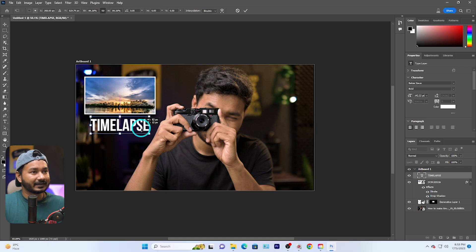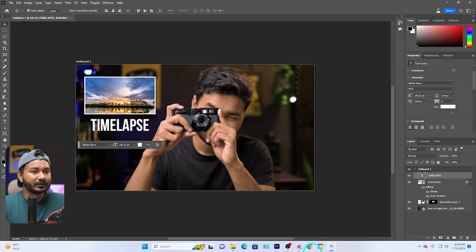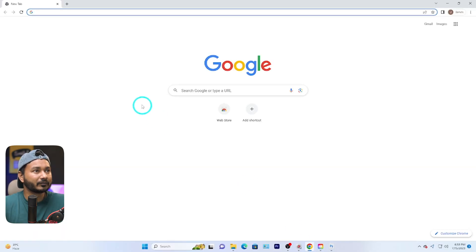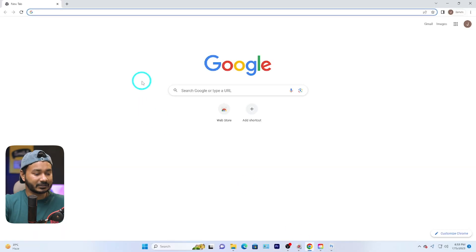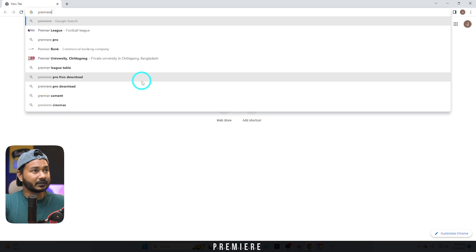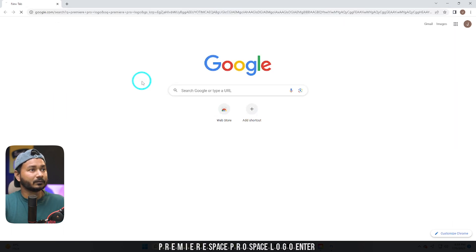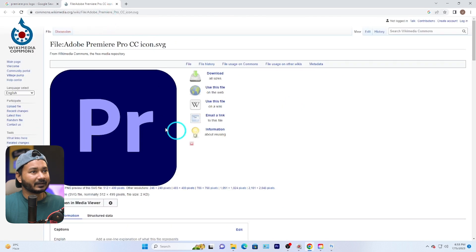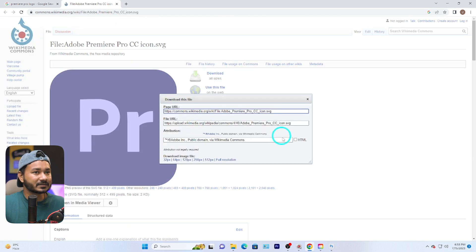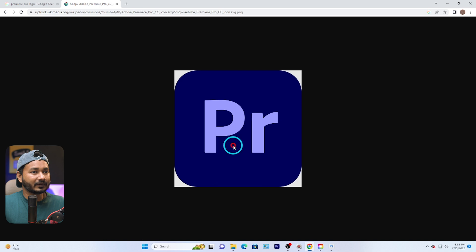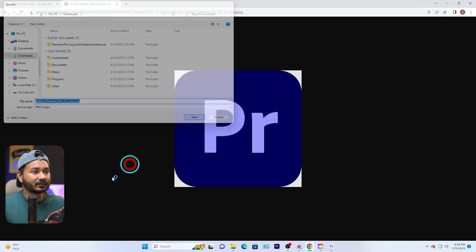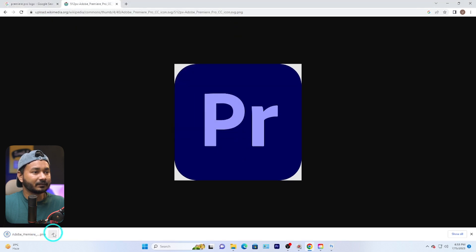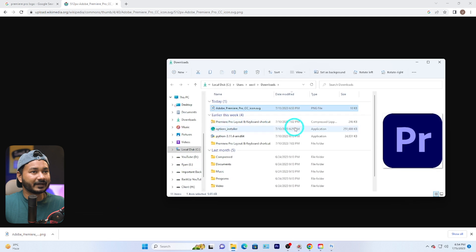Now I'll align it in the middle. I'll go to Google Chrome and search for the Premiere Pro logo, download that image, and save it.